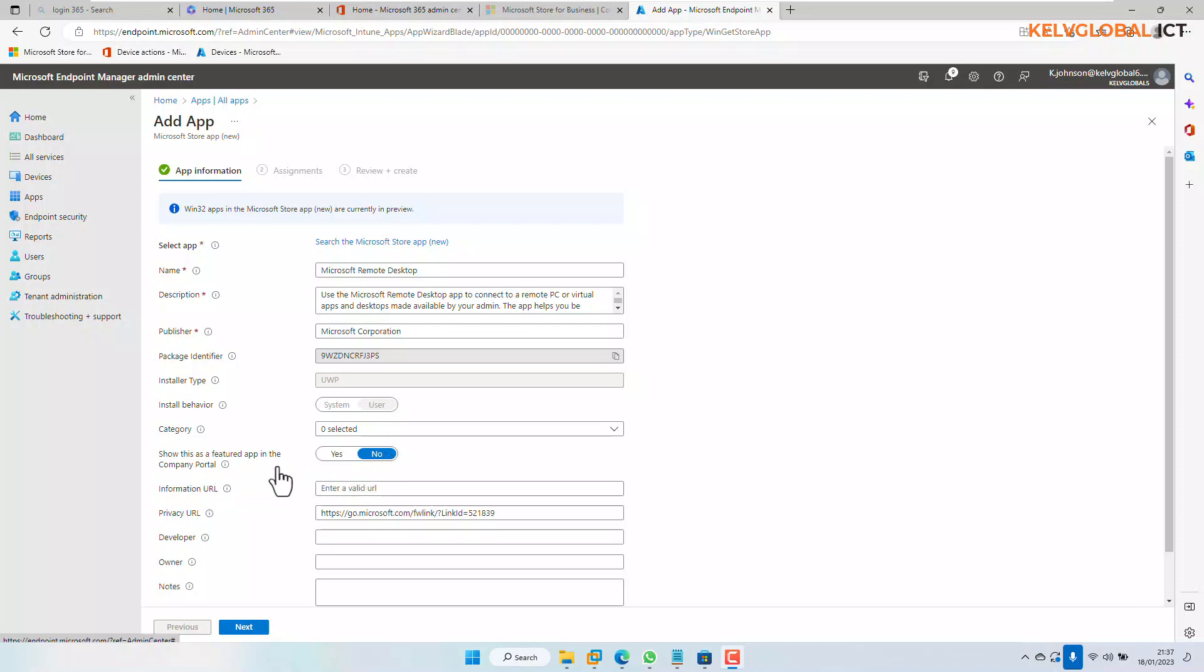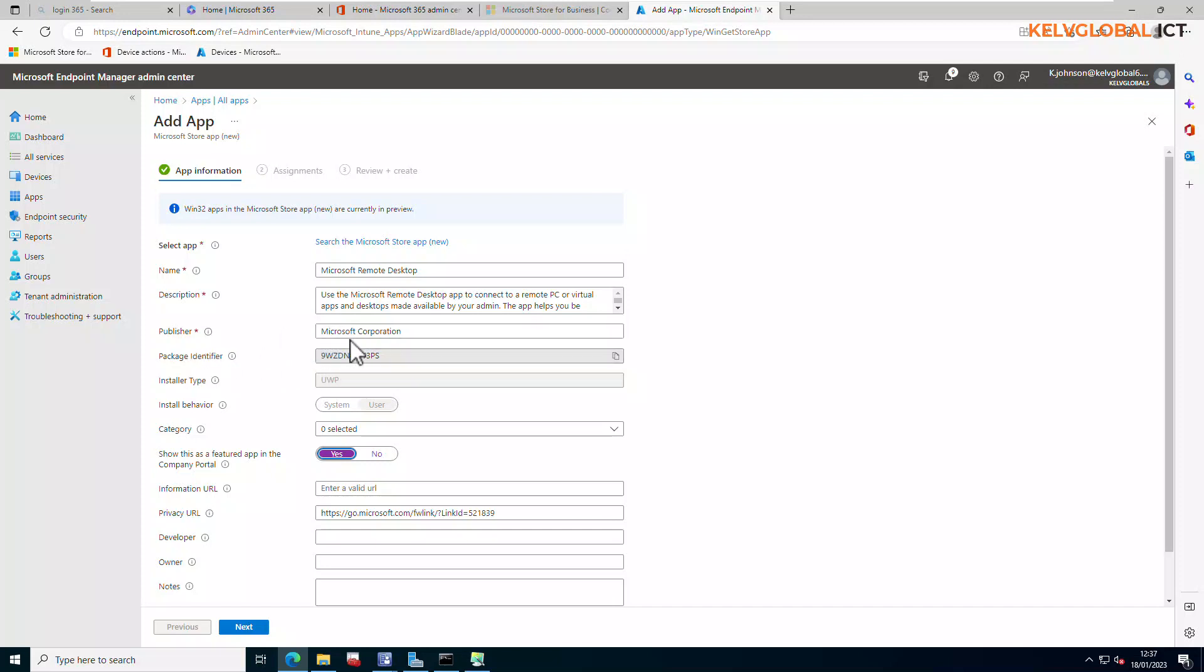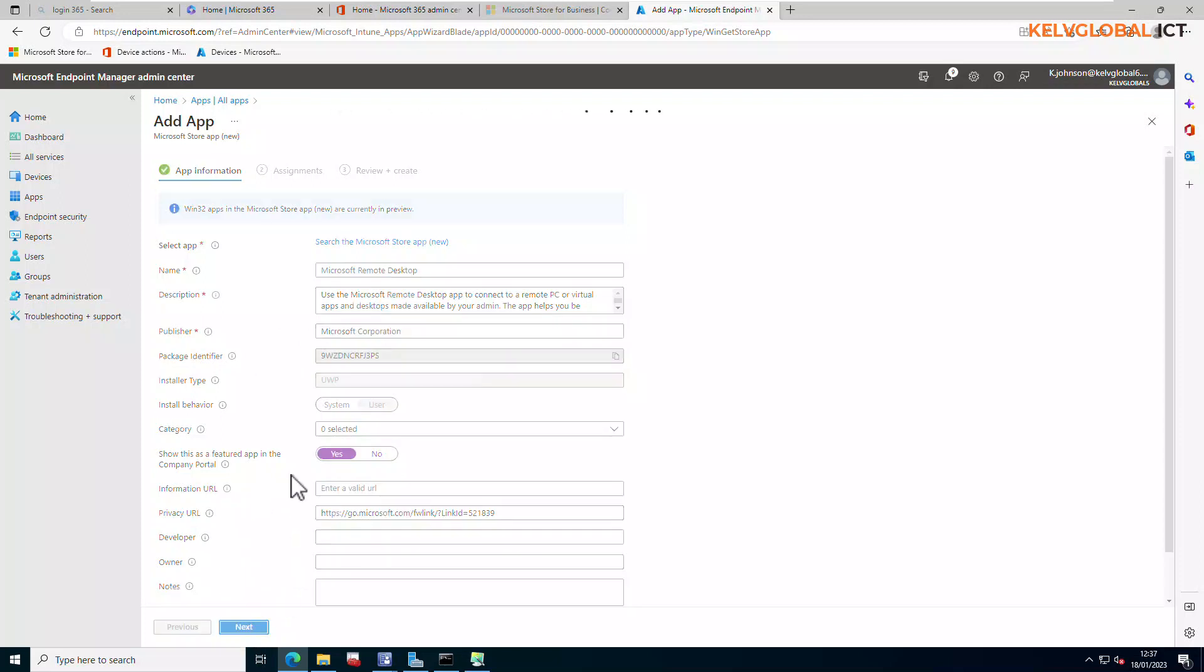It says show this app as a featured app in the company portal. I want to say yes. You can just check if the information here is correct. There are some information you cannot actually modify like the package identifier. You can see the publisher is going to be Microsoft corporation and then you can fill some other information here yourself. I'm just going to click next for that.